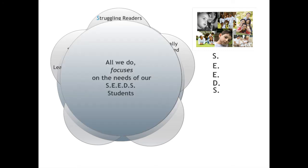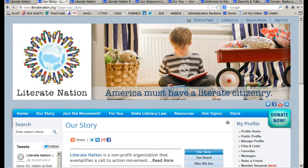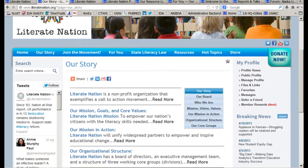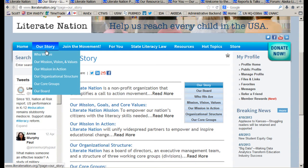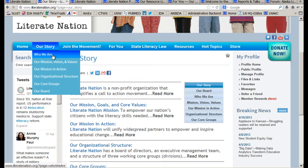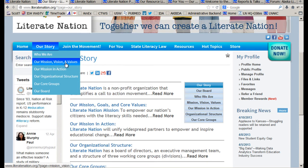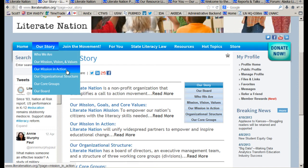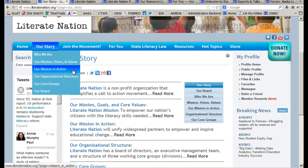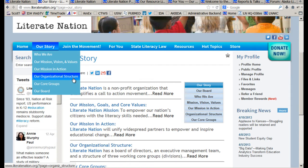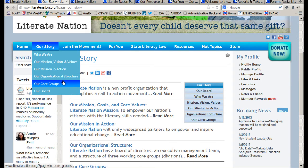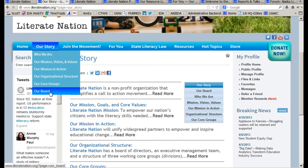Literate Nation focuses on the needs of our SEEDS students. Turning your attention to the second tab is our story — the story of Literate Nation. You'll see who we are and our mission, vision, and values. Our mission in action is the work that we do, followed by the organizational structure, which is quite unique. And then our core groups and our board of directors.